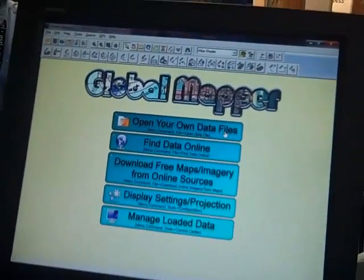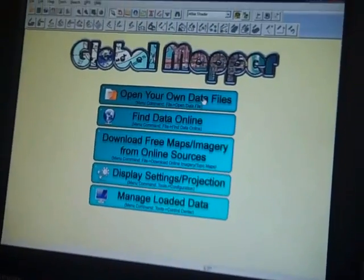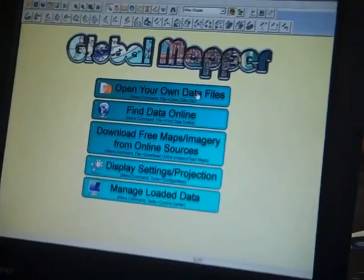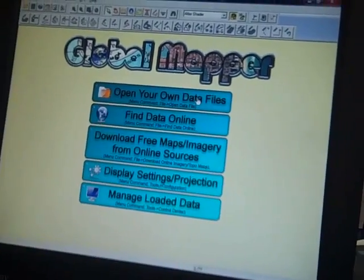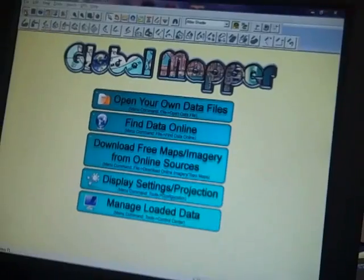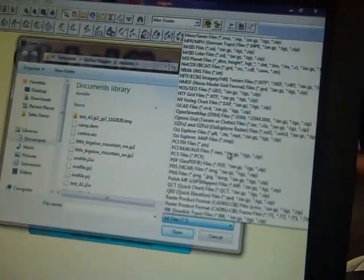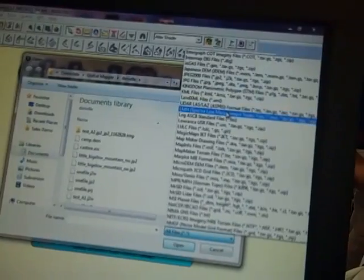The thing about Global Mapper that folks get really excited about is the ease of use and just the number and volume of file formats that the tool supports. When you're looking at Global Mapper, it's so easy — it's just file open, just like Microsoft Word. You can see quickly that we support hundreds of files, almost anything you can dream of, whether it's raster or vector, CAD or GIS, all the LiDAR types, all the way up to LAS and LAS 1.4.